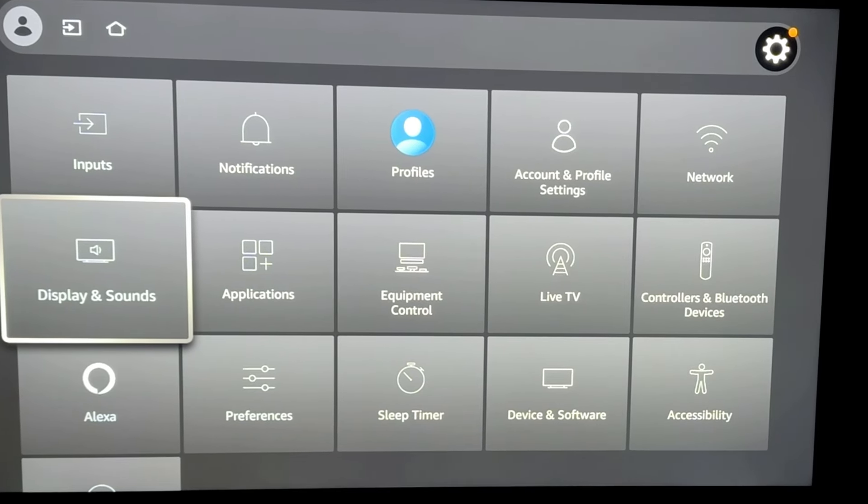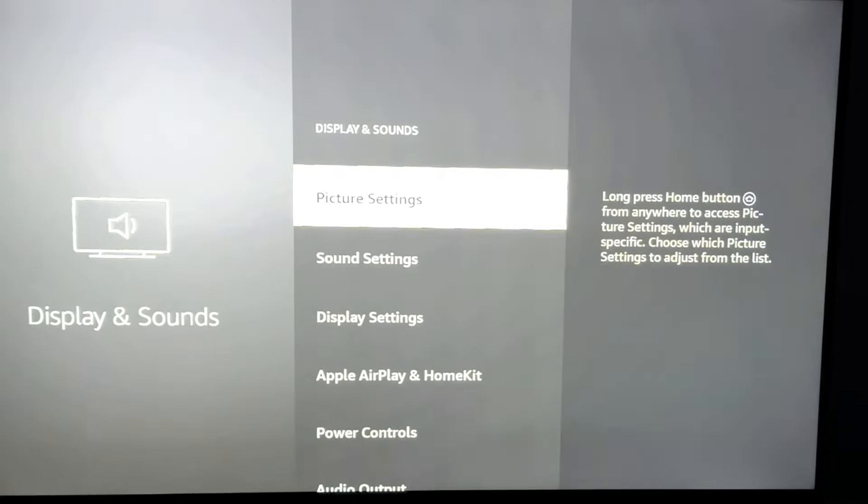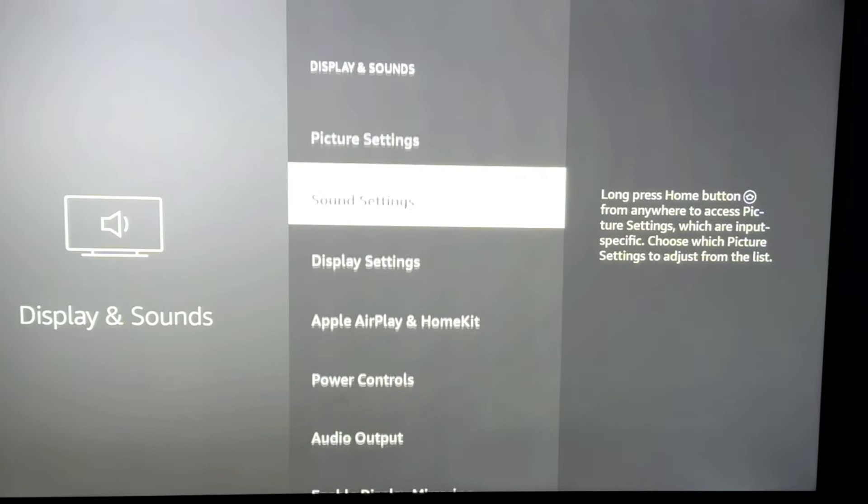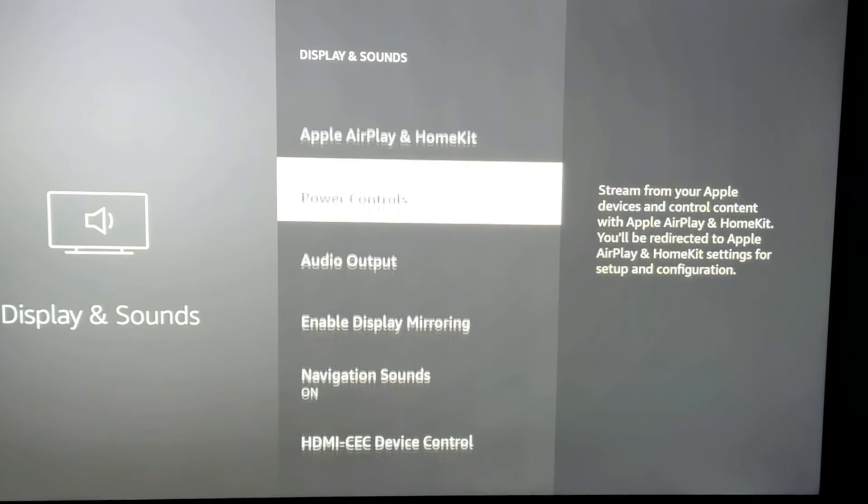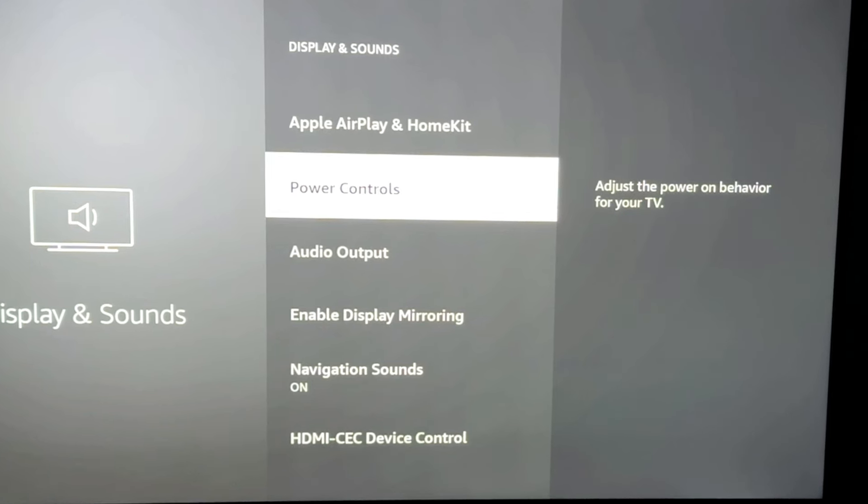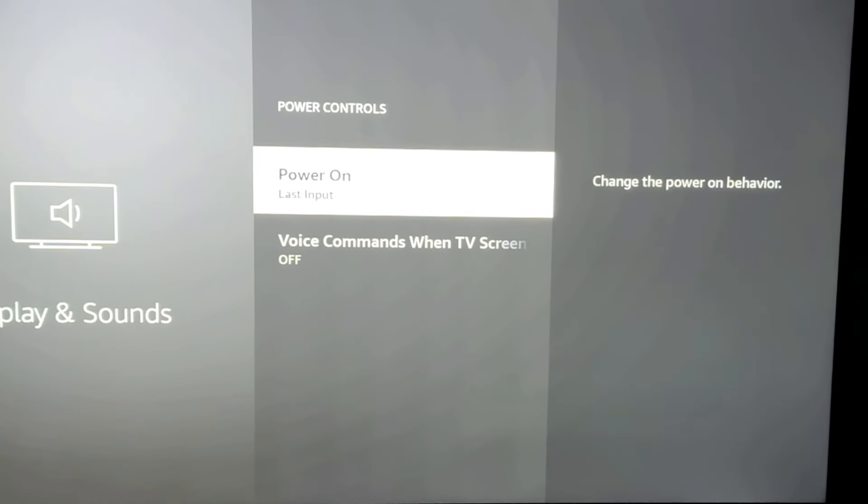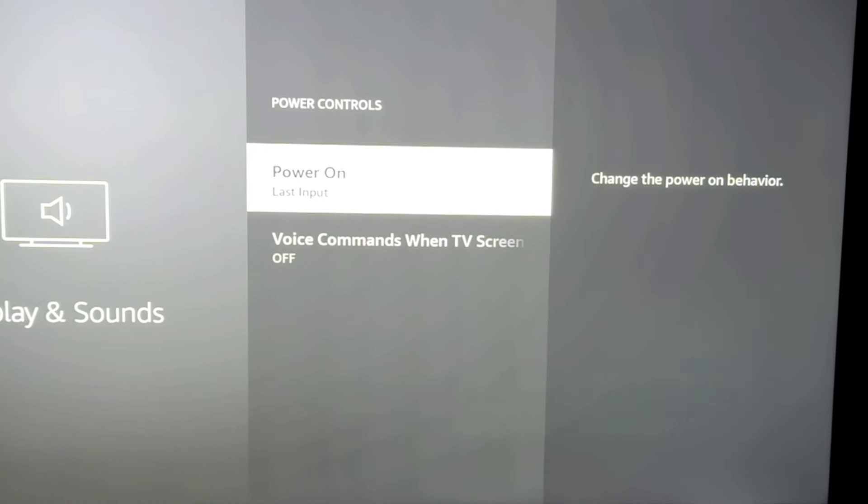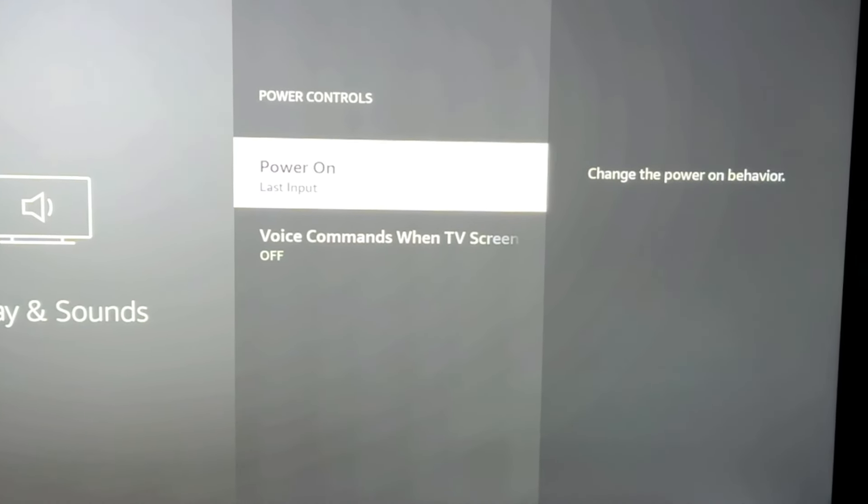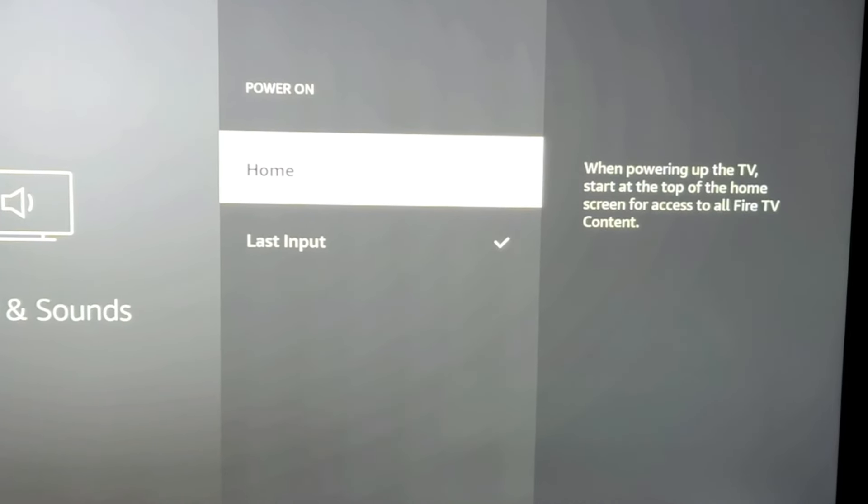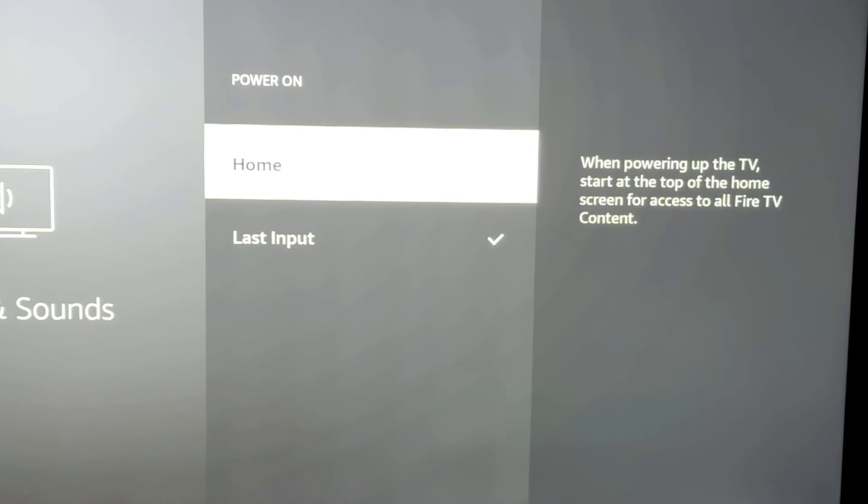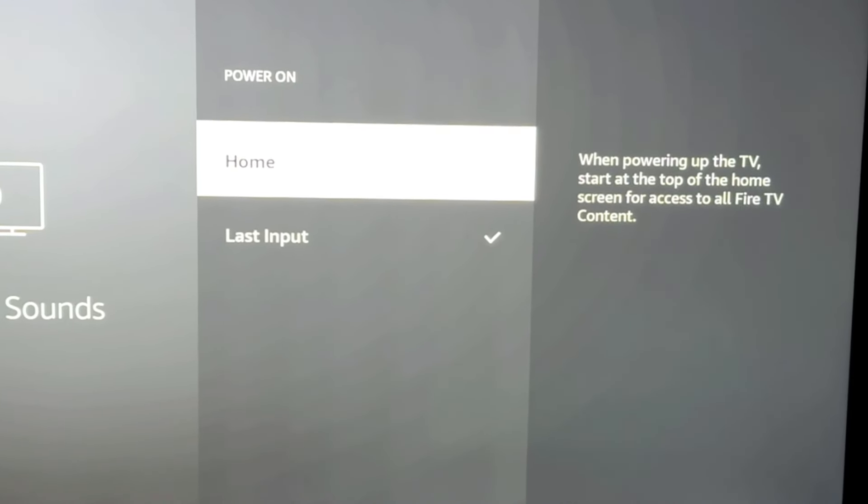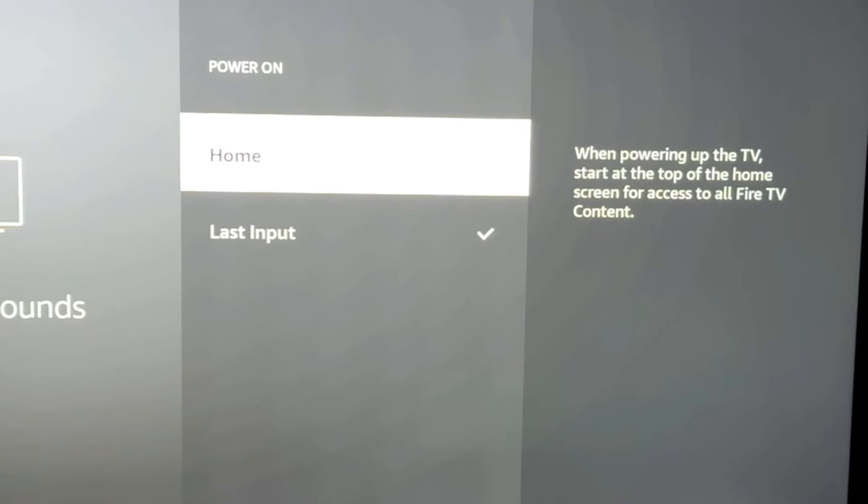And when we go in there, you're going to actually see under power controls that power on is last input. That's what makes the magic happen. By default, this is set to home, which means it loads your Fire TV home screen.